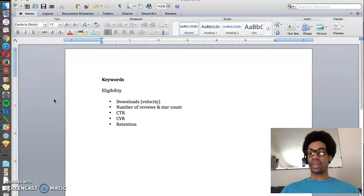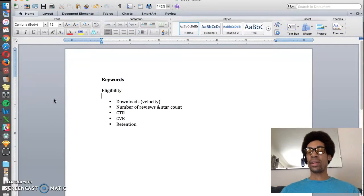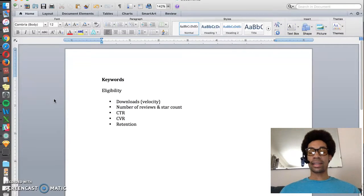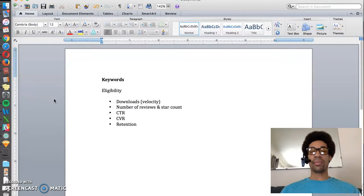Second is number of reviews and star count. The more four and five-star reviews your app gets, the better your keyword ranking will be.